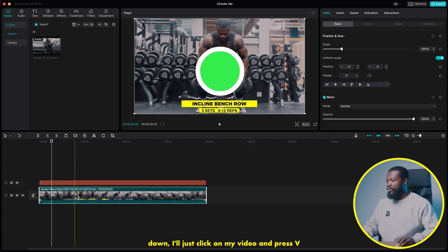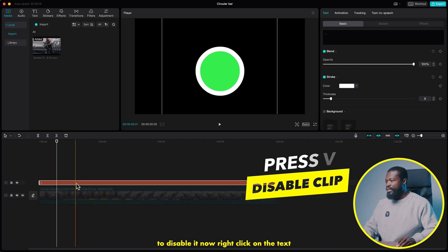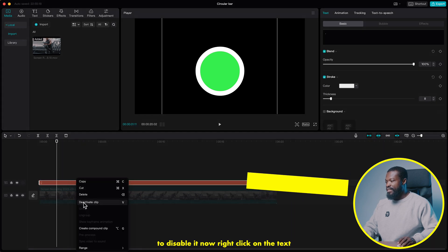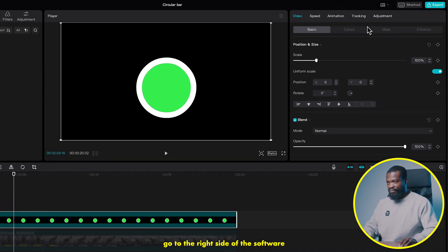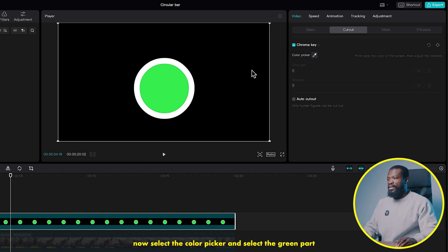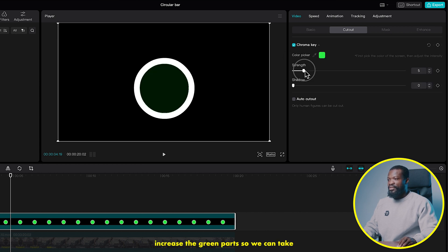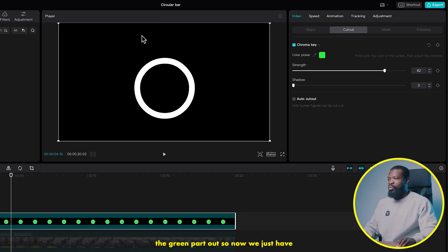With that done, click on the video and press V to disable it. Now right-click on the text and create a compound clip. With the compound clip selected, go to the right side of the software, click on cutout, and click on chroma key. Select the color picker and select the green part. Increase it so we can take the green out. Now we just have our white stroke.